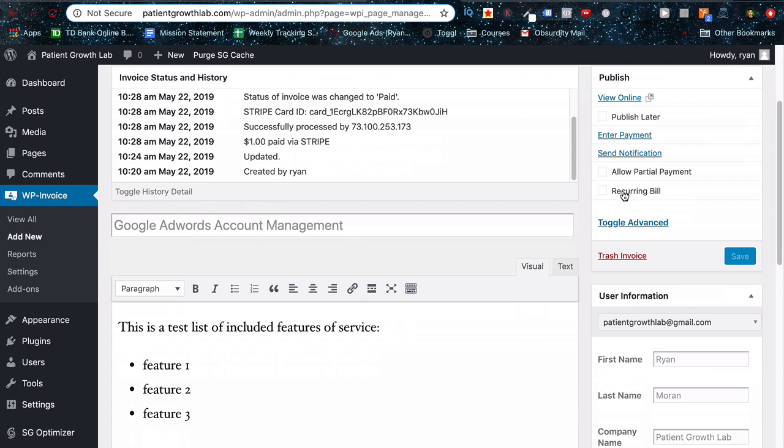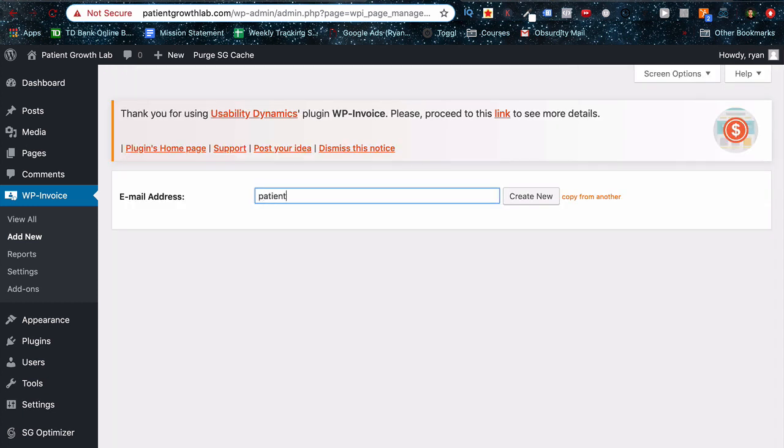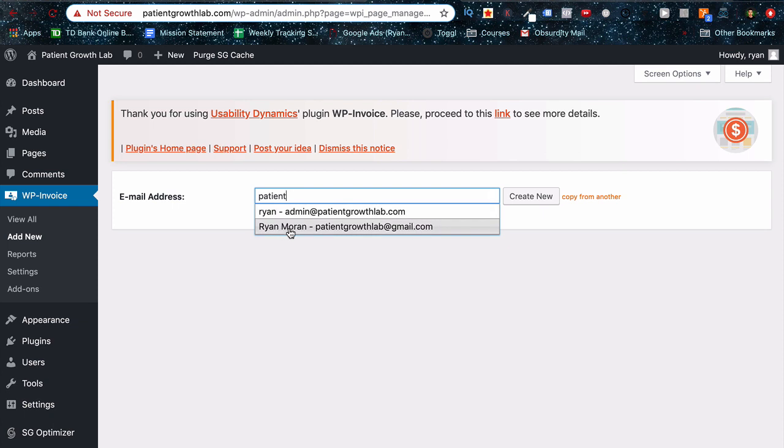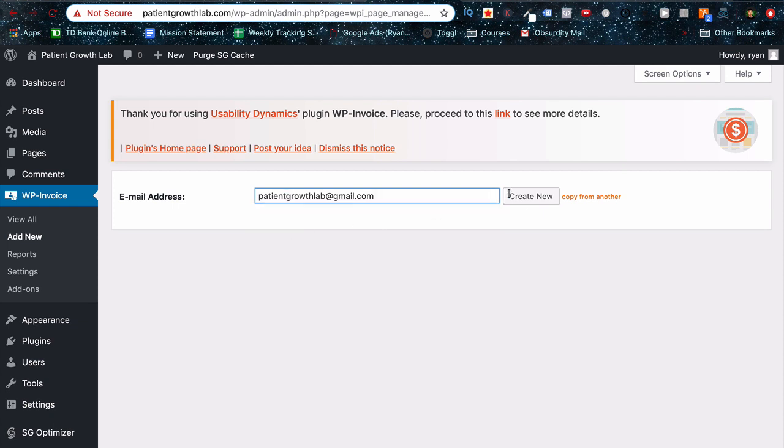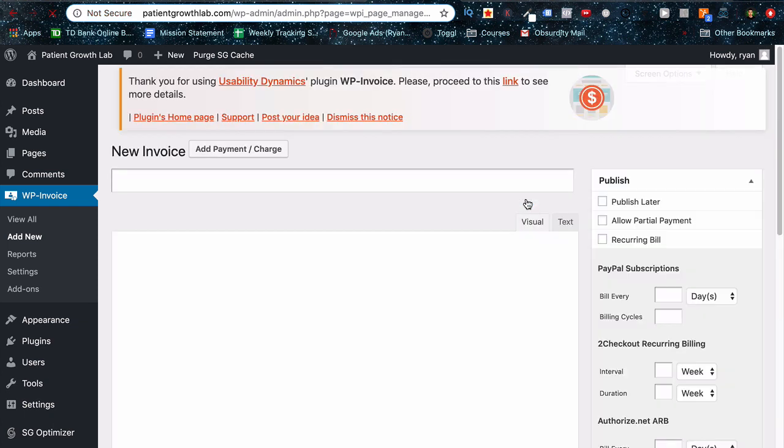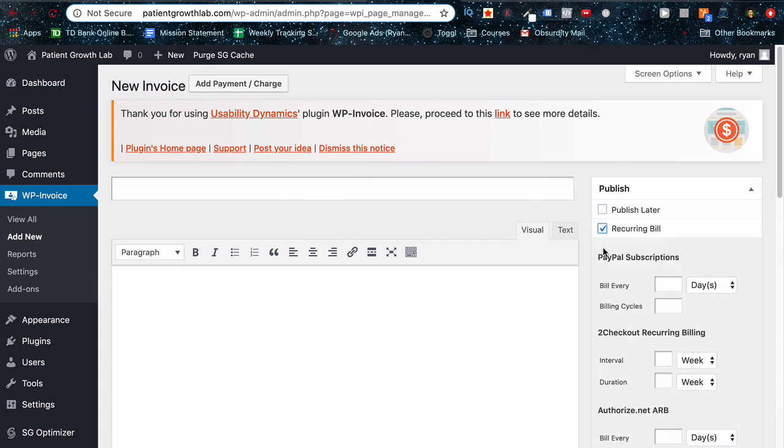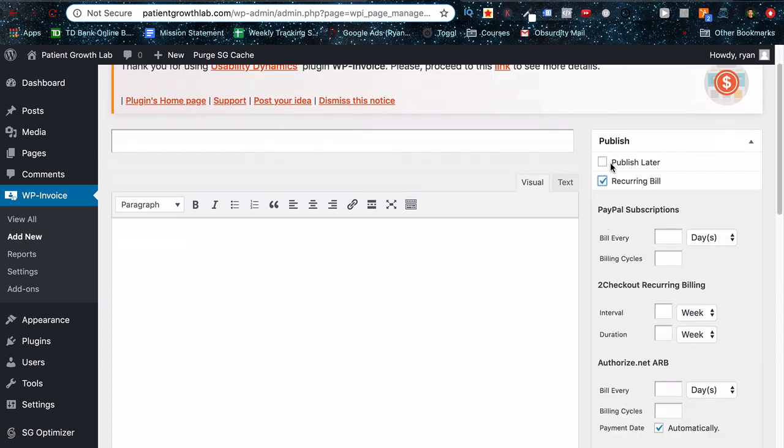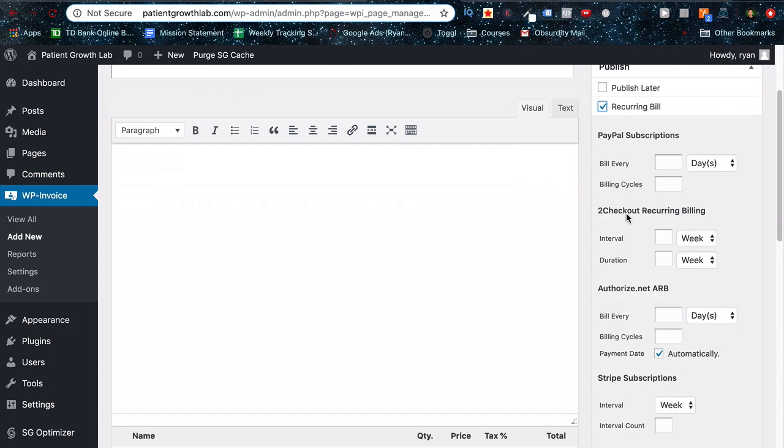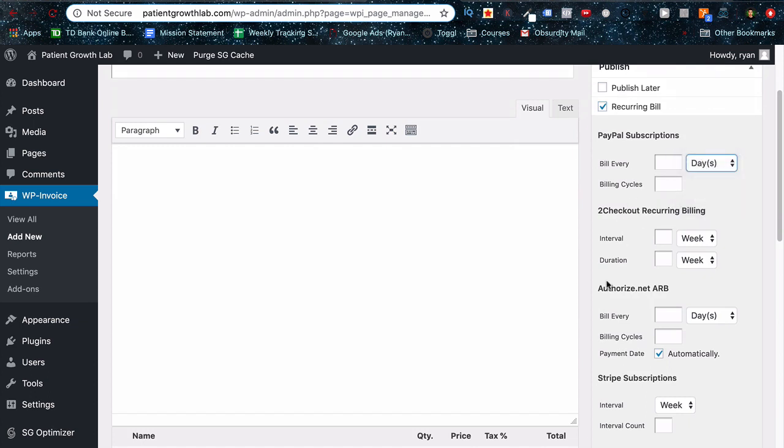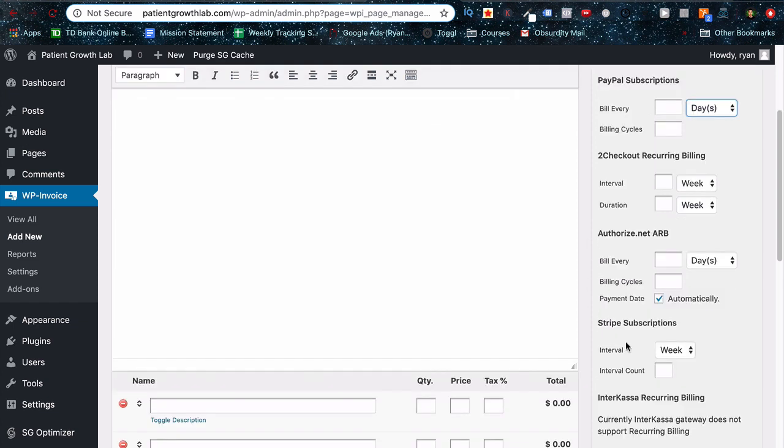And I want to go over a couple of these, specifically recurring bills. So you can set up recurring subscriptions. So let's just do that by creating a new one. And as you type in a user's name that you've already made an invoice for, it automatically does it. So let's just click recurring here. And once you click recurring, you can do this for PayPal subscriptions to checkout, authorized.net or Stripe. For now, we're just doing this for Stripe.